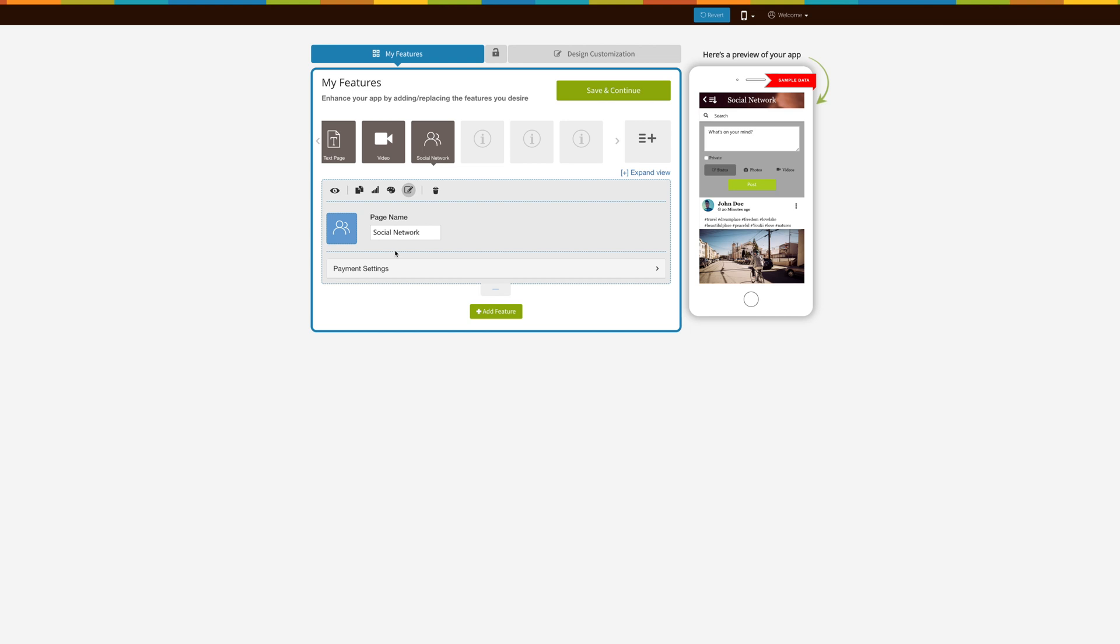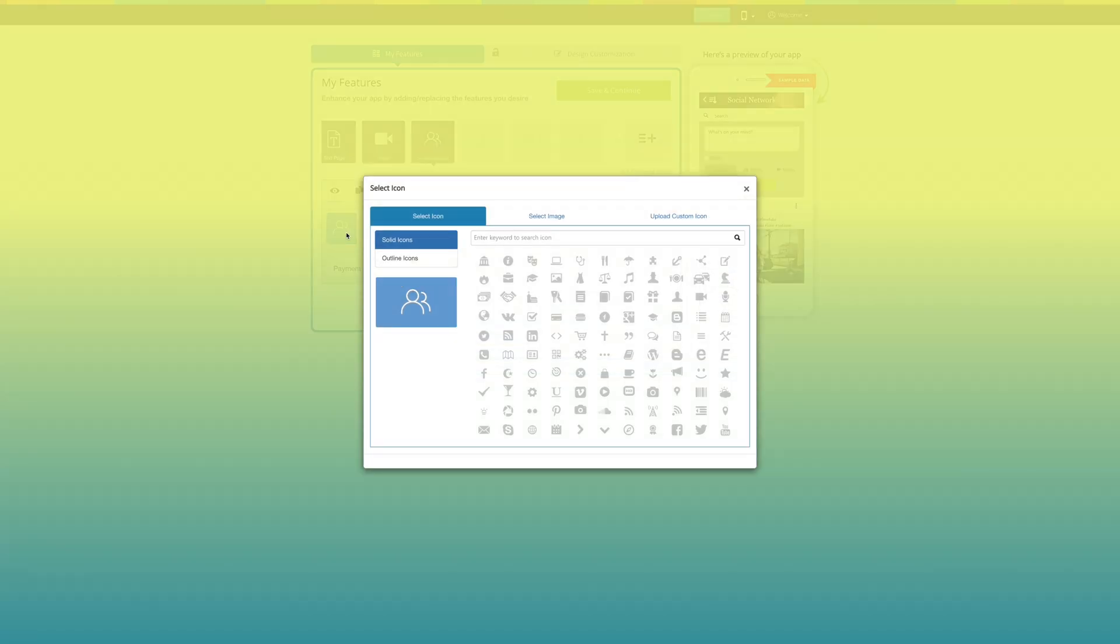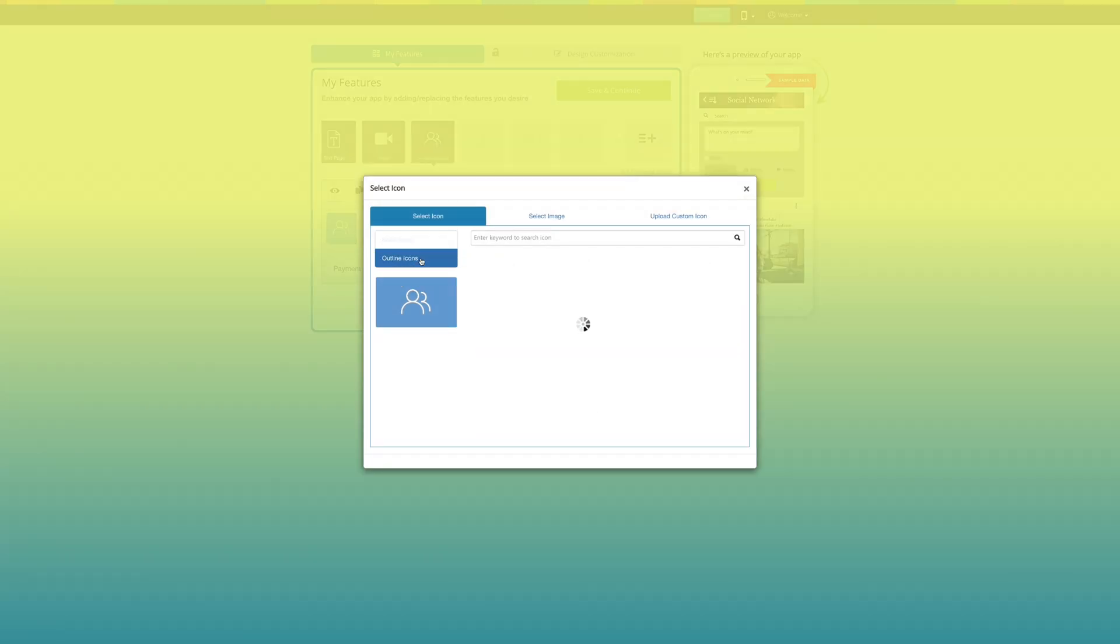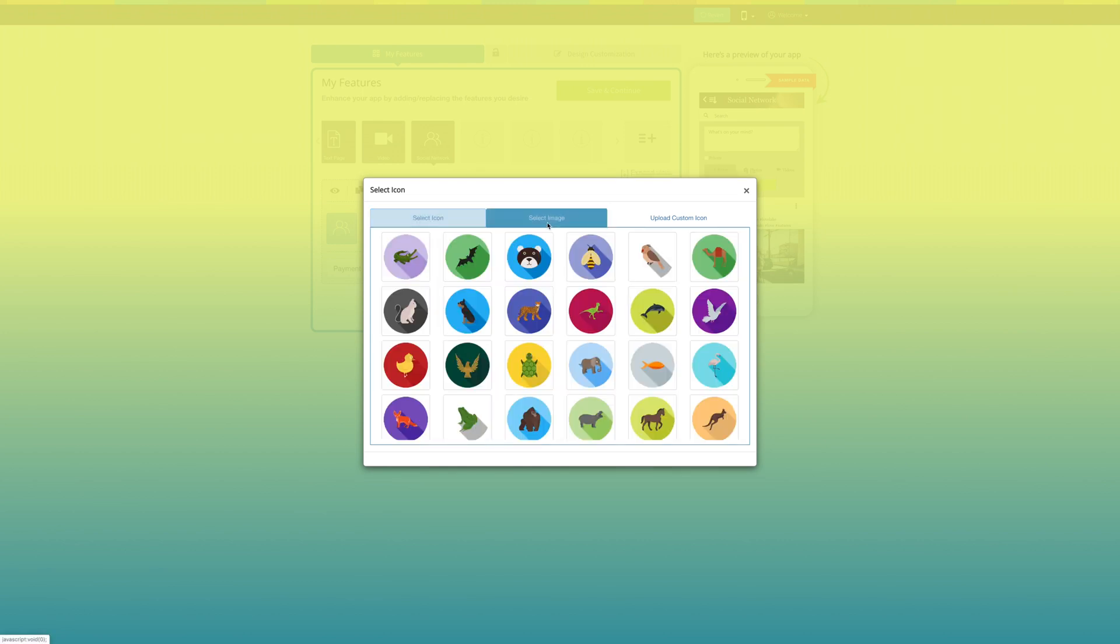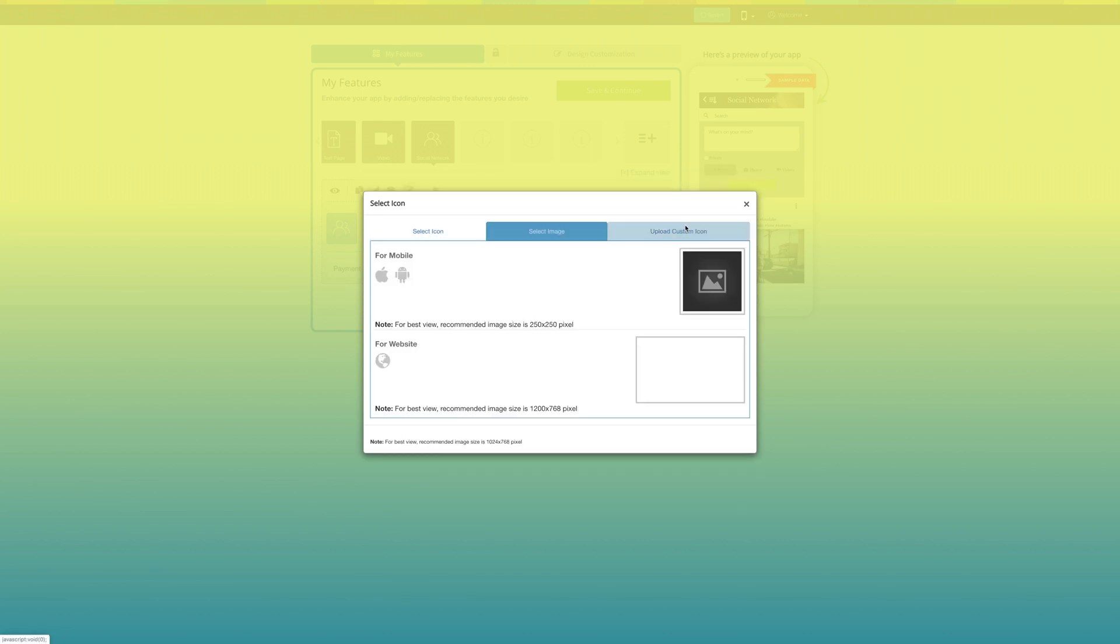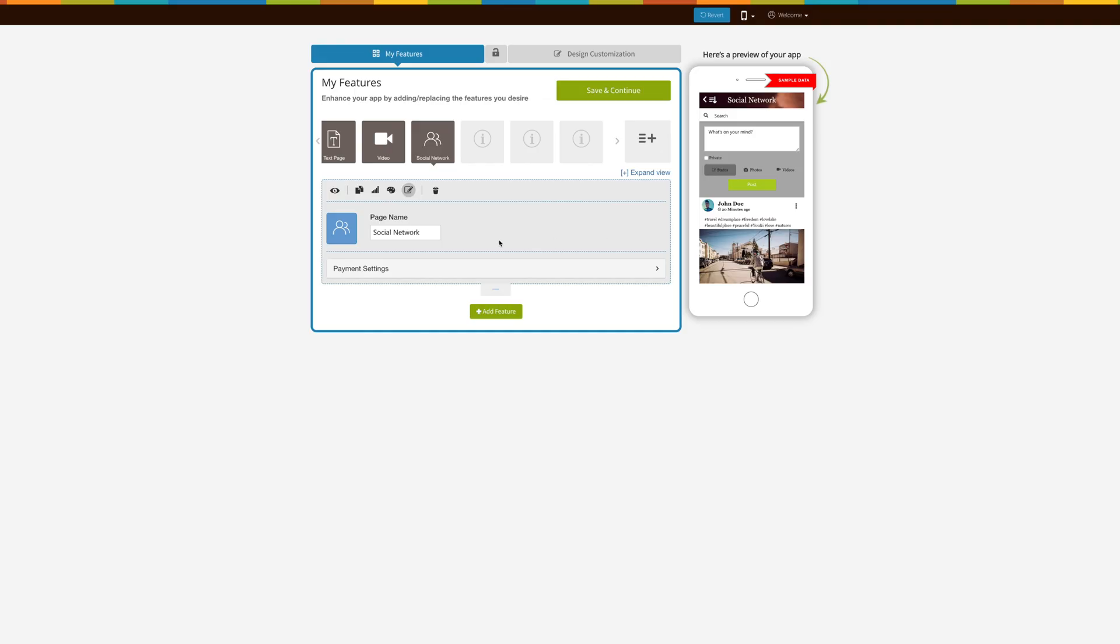From here you can change the page icon. You can select a solid or online icon or image from our library, or upload your own custom icon image from this section. Once you have selected or uploaded an icon, click on OK.